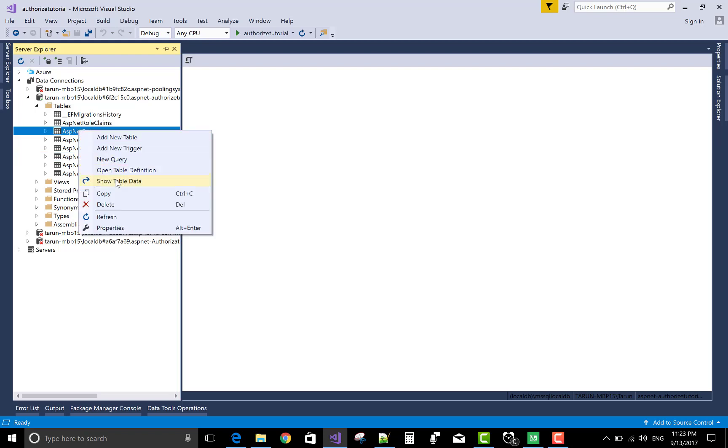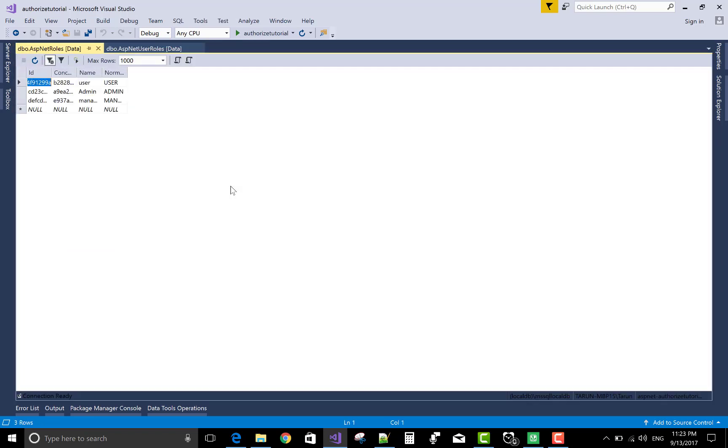Show users, user, admin, and manager. There are the three roles in the database aspnet user roles.